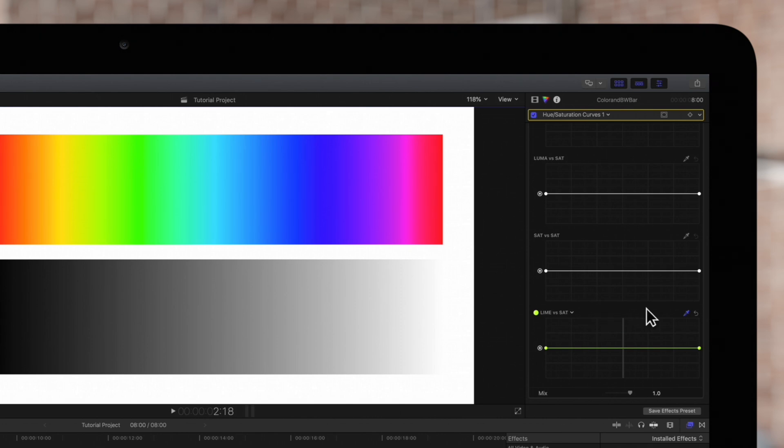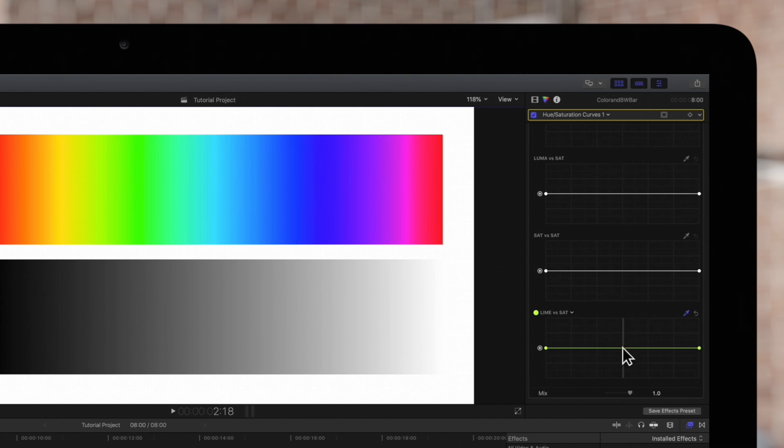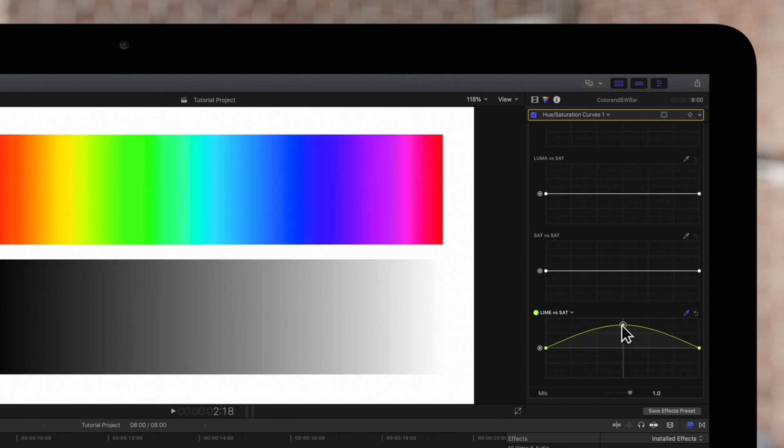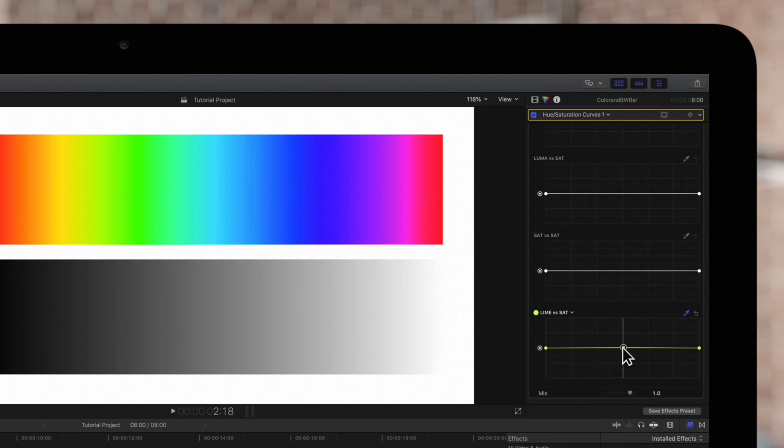The curve color and name will change to the color we selected. And notice the line that appeared. We'll click on the intersection and increase or decrease the saturation of the selected color. Be sure to add additional points if you want to narrow the range.